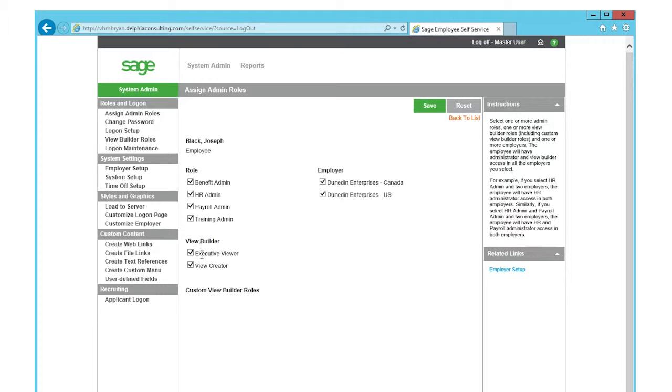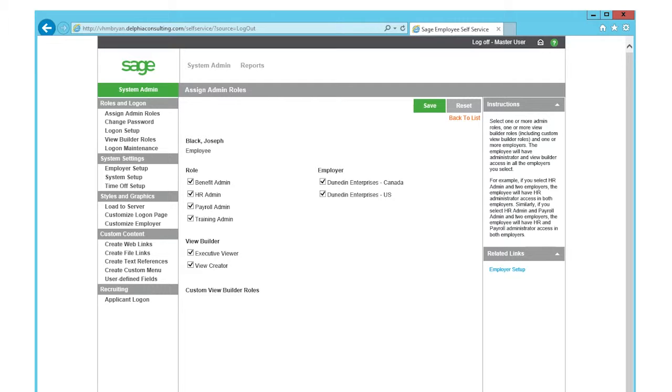You can see here that I have this employee, Joseph Black, as an executive viewer and a ViewCreator. A ViewCreator, you must assign this role to any employee you want to have access to ViewBuilder.